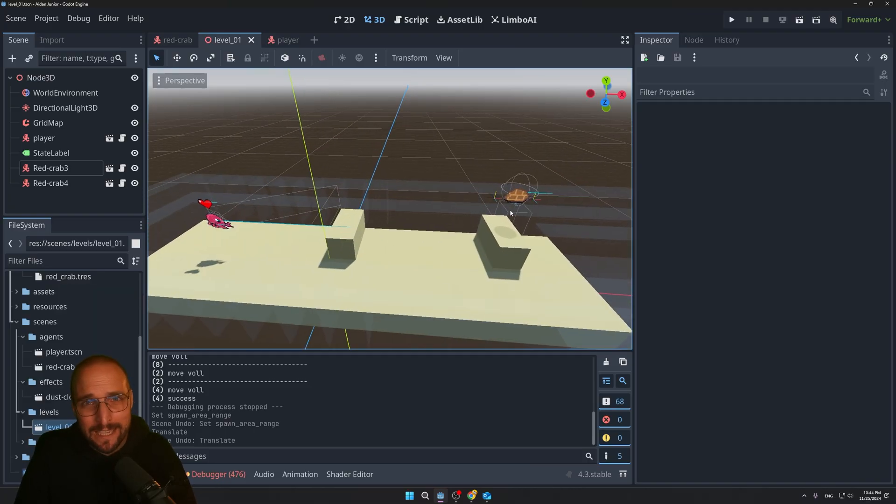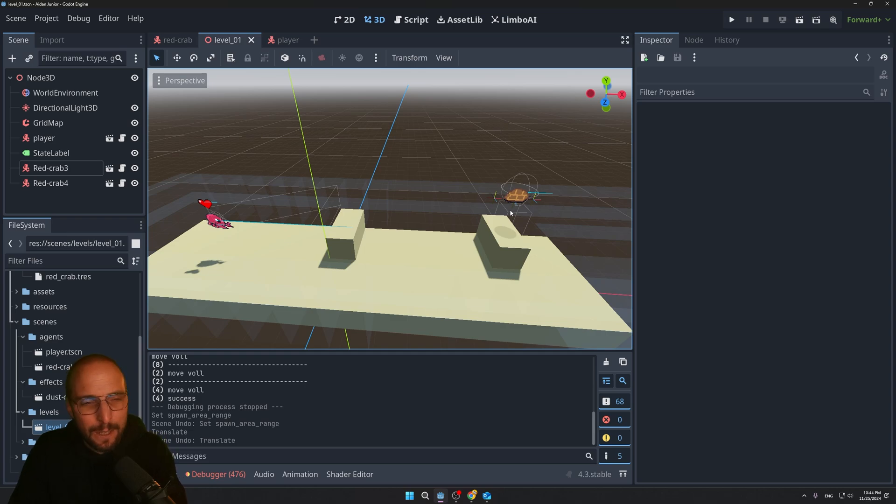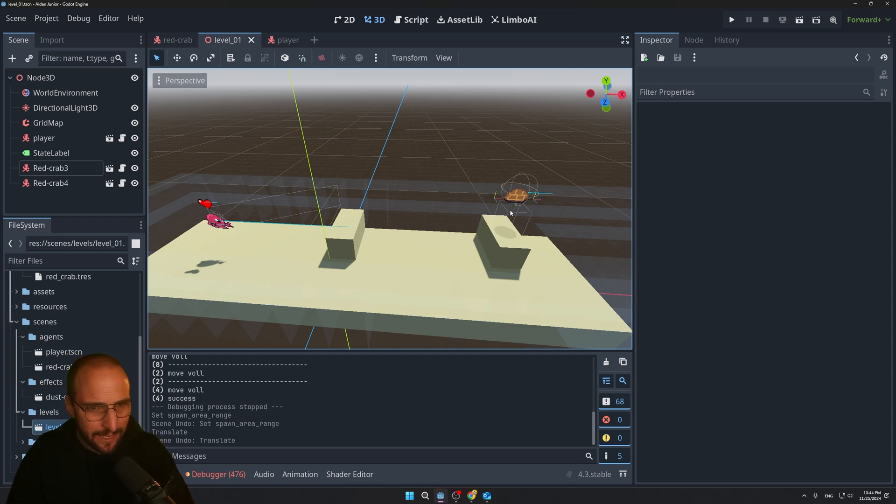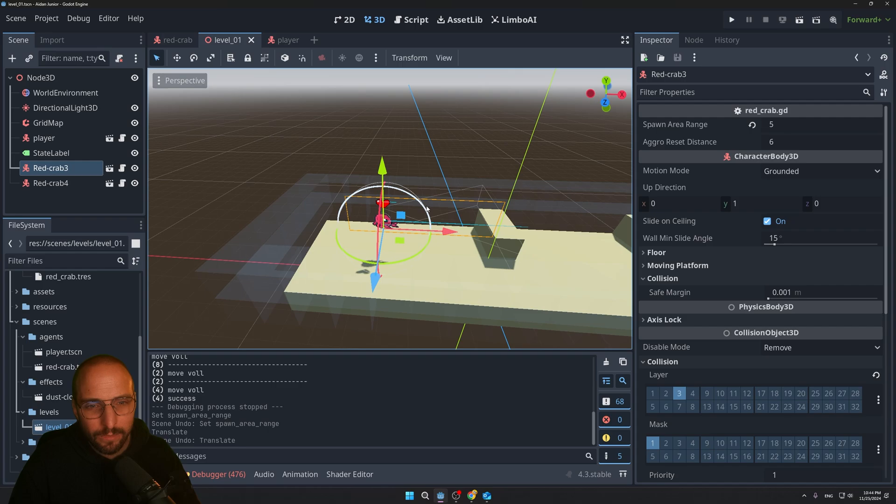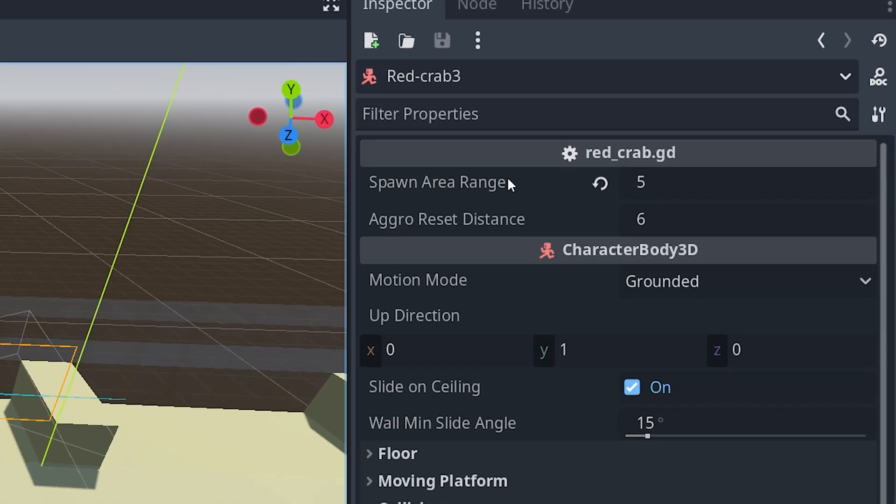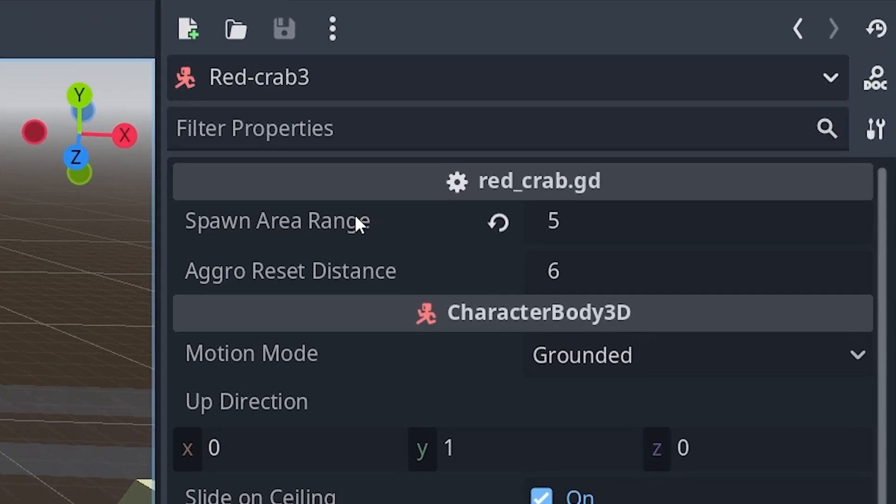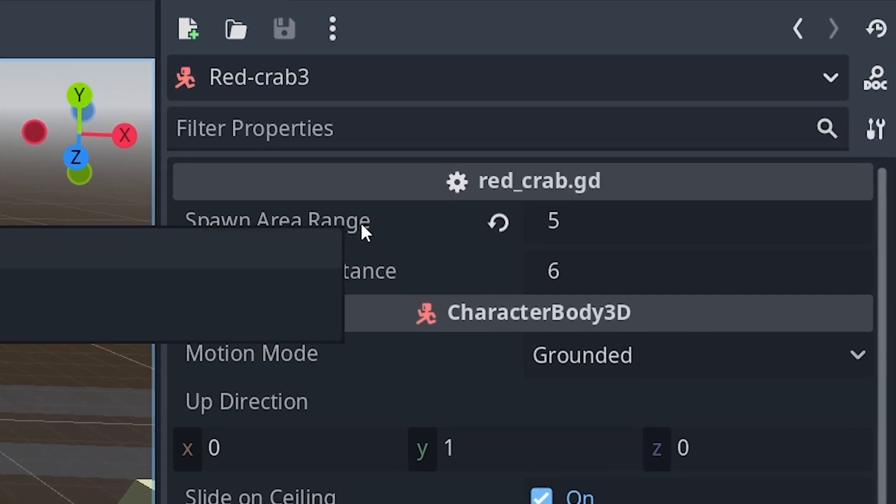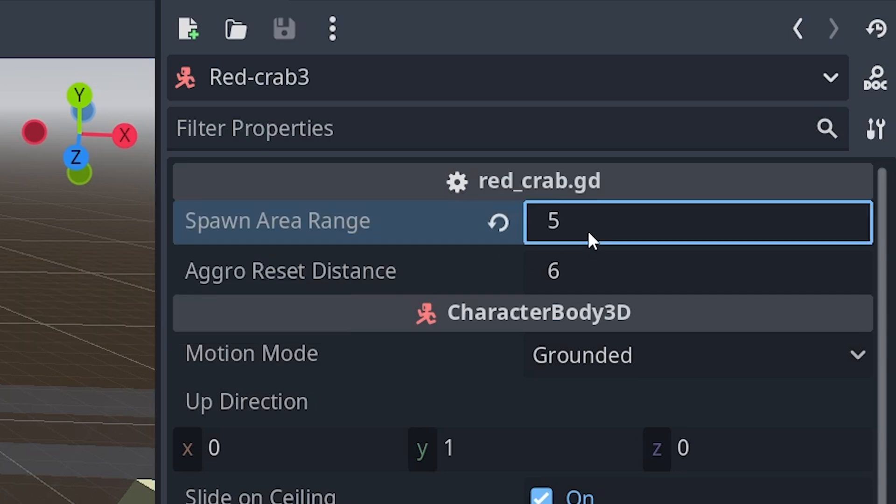And again, I will make tutorials about basically anything that you see in this video. But I can give you a little sneak peek on how I did all these things. One of the things that I did is that you are able to set a property called spawn area range. It is set to five. In this case, it's basically two and a half meters to the left and two and a half meters to the right.